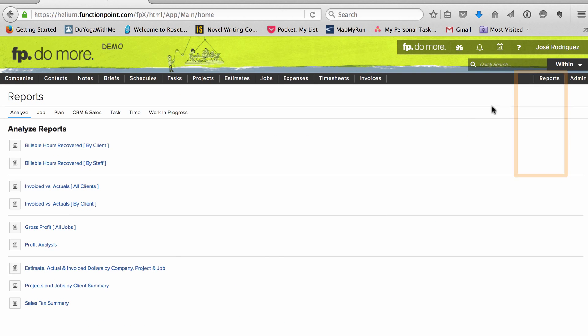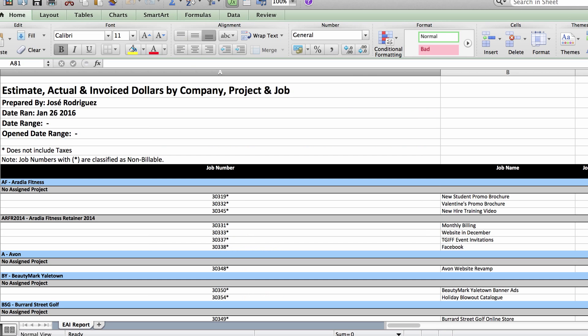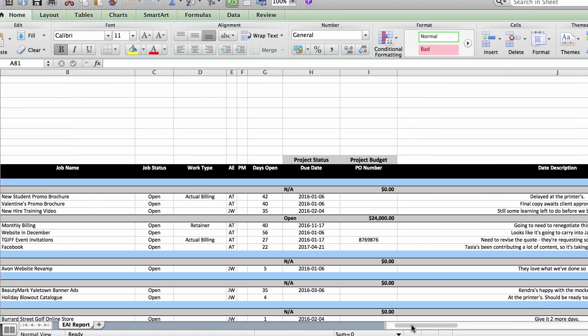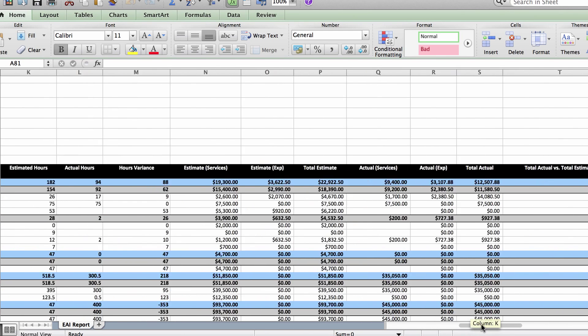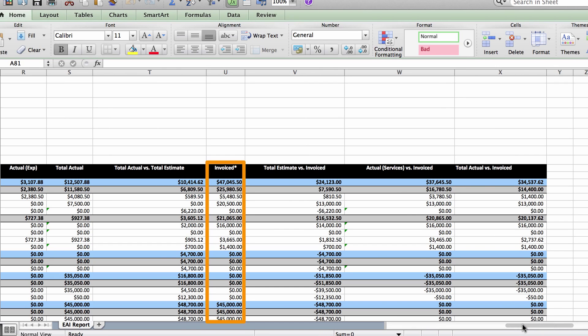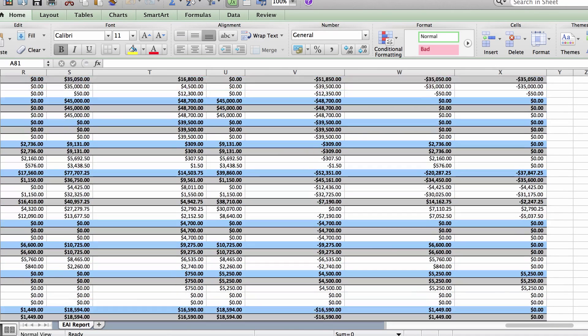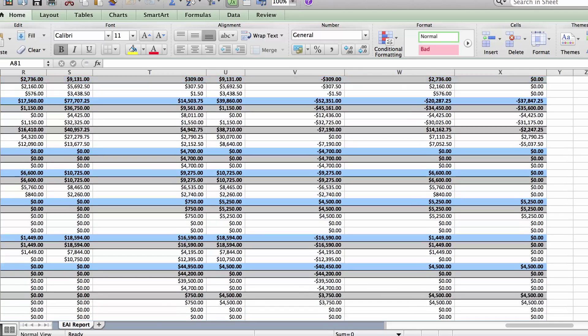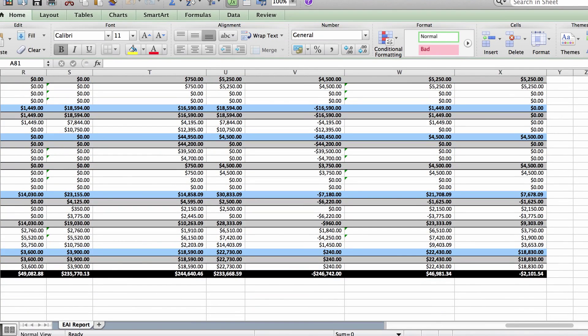I also like to pull a couple ready-made reports on a regular basis. One of my favorites is the Estimate, Actual, and Invoice Dollars by Company, Project, and Job report. It shows me how long jobs have been open, and how much has been invoiced, among other things. If something has been open for longer than a month, and I haven't sent an invoice yet, for me, that's a problem.